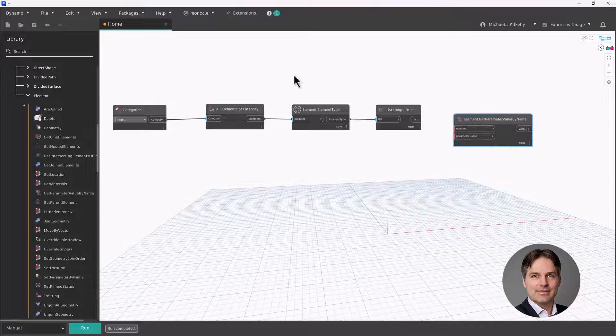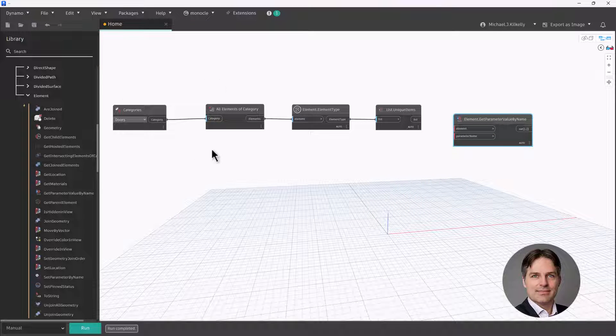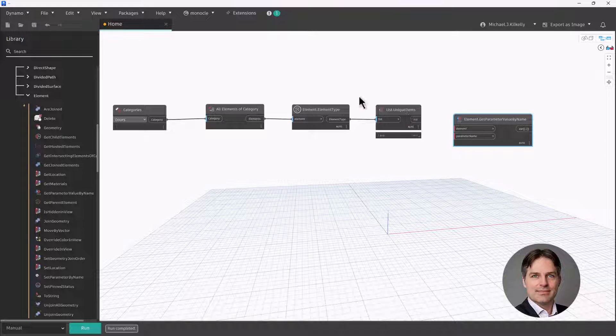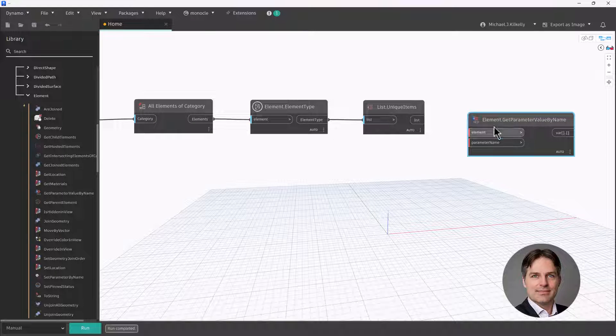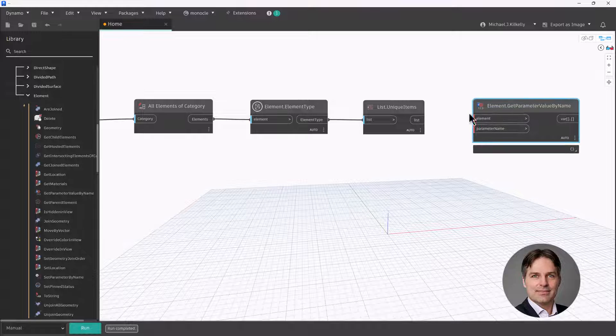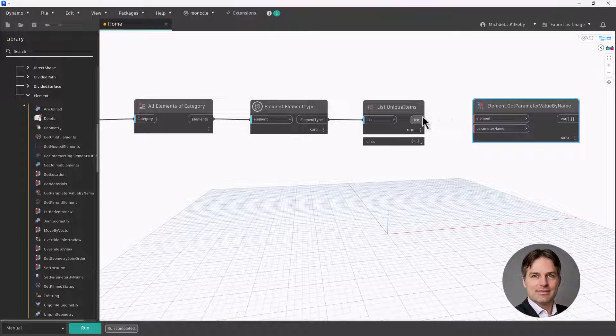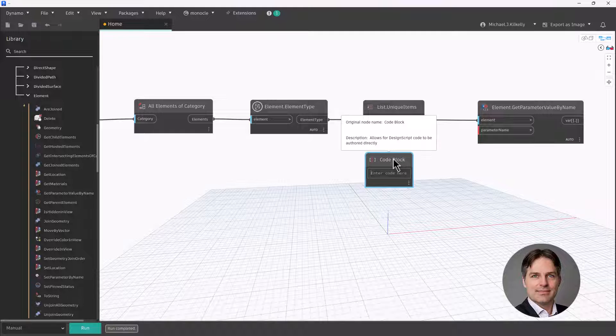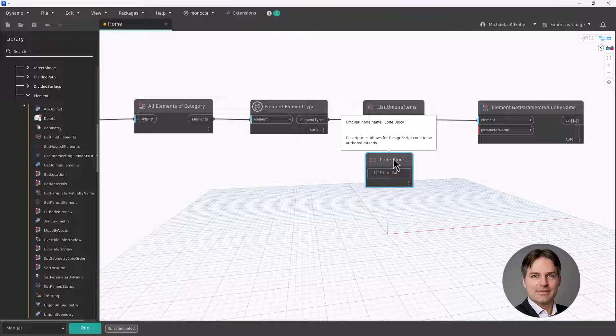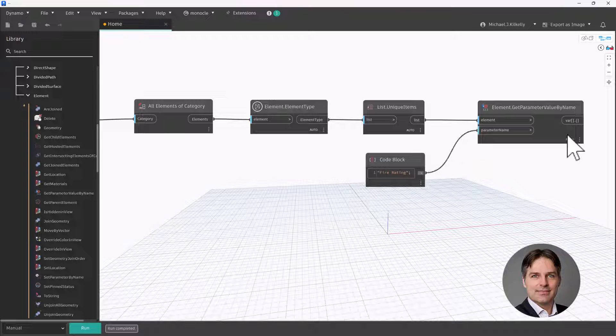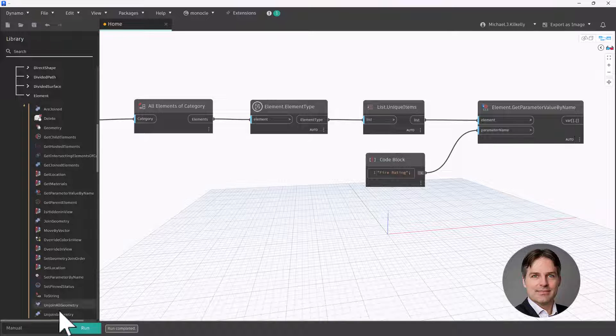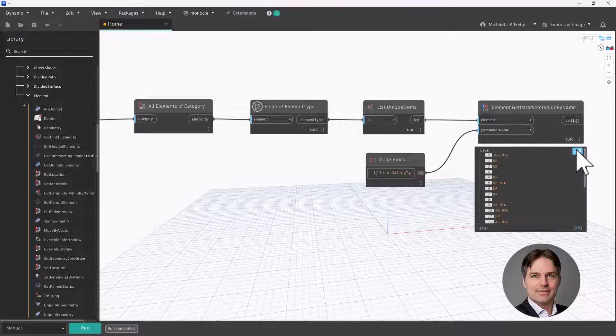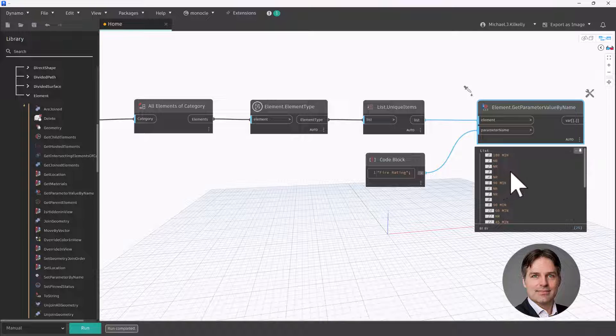And again, I'm not doing this on my instances here, I'm going to be working on the type, or more specifically, my list of unique types. So I'm going to plug that unique items here into the element node. And then for the parameter input, I'm going to use a code block and I'm just going to type fire rating. So I plug that into parameter type. And let's give it a run, I'm going to hover over that.